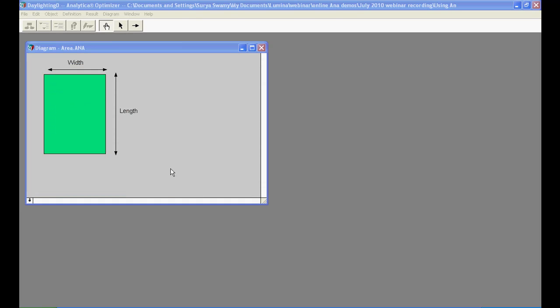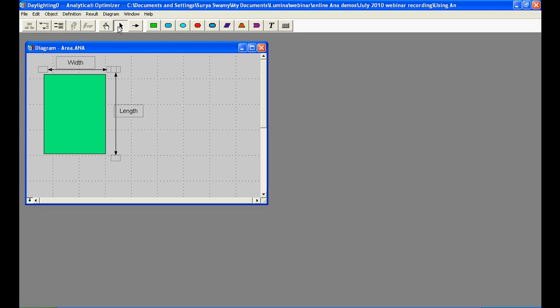Now, let us look at how to construct an influence diagram from scratch. Let's say we want to compute the area of this building of some width and length. To start, I am going to switch from Browse mode into Edit mode. And as soon as I do this, I get a palette of variables that becomes available to me to construct my influence diagram.